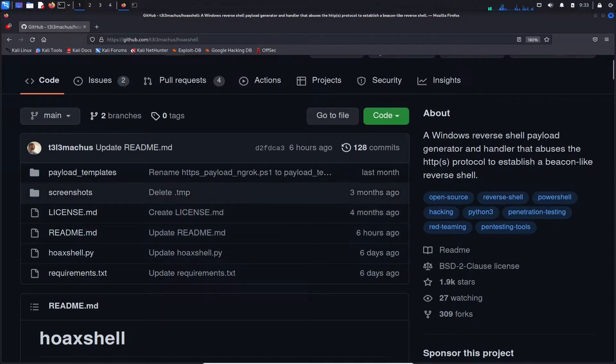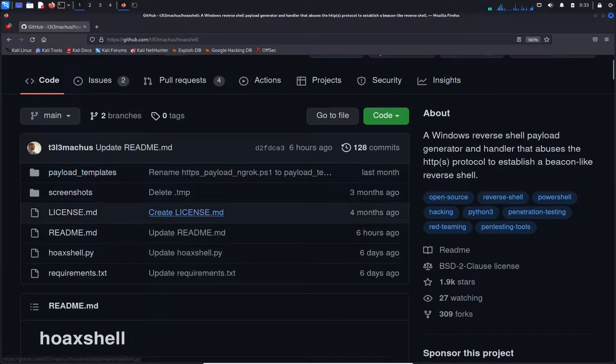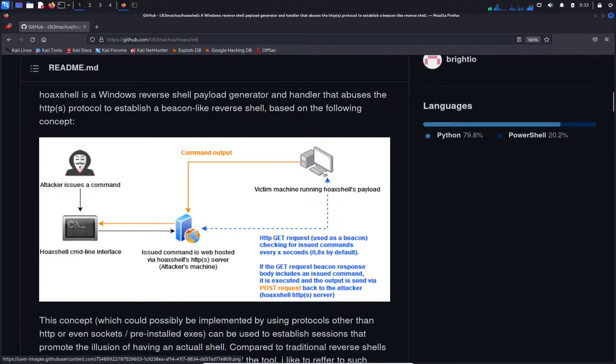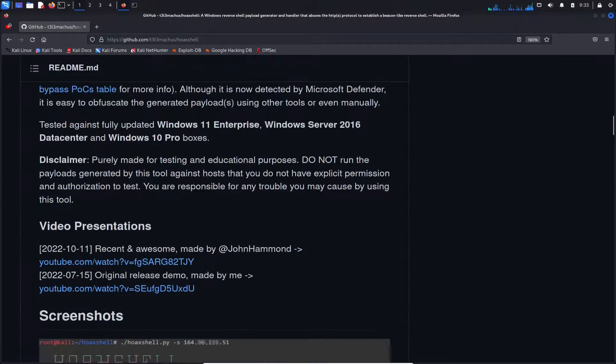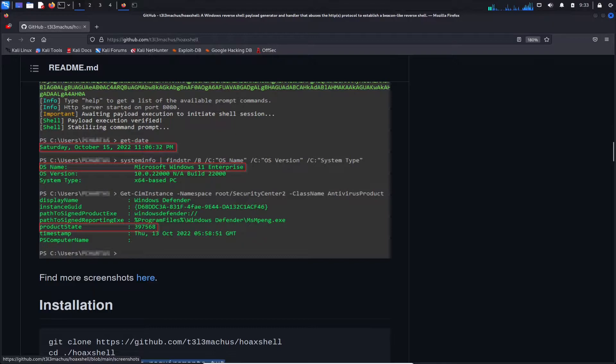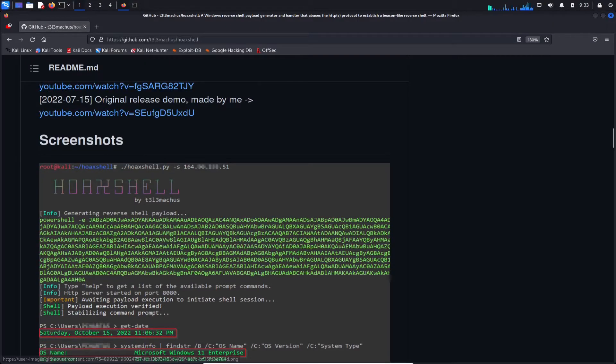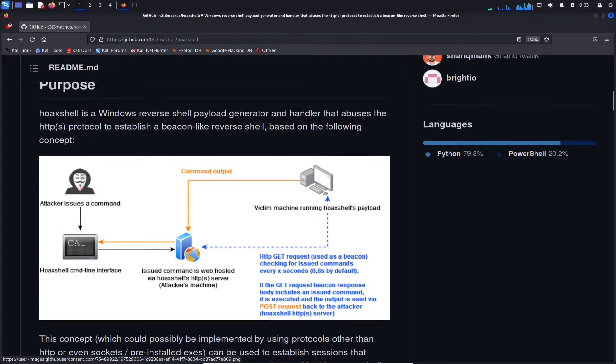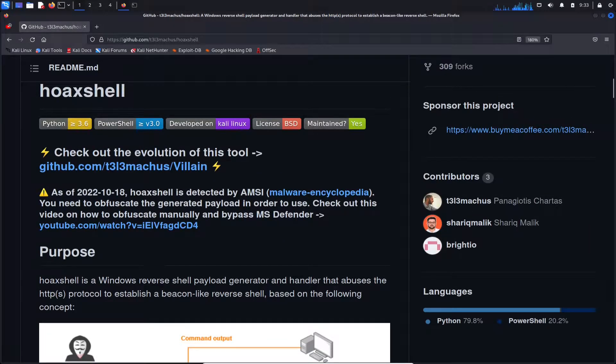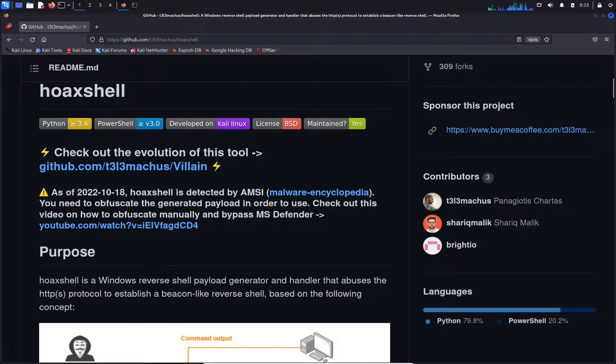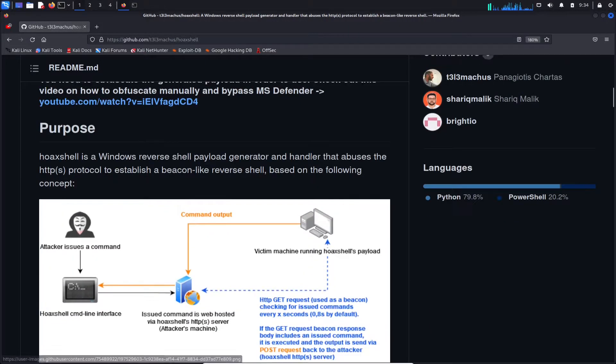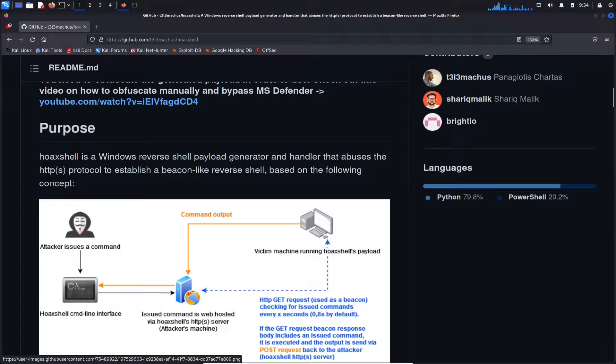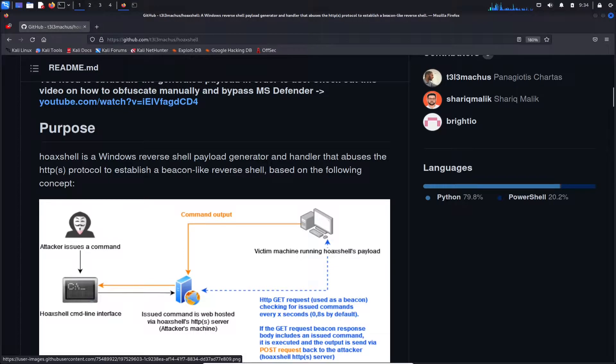So here are the files. We can install it using Git, and we're going to get into that in a second for the installation section. So just to talk about what is HoaxShell - HoaxShell is a Windows reverse shell payload generator and a handler that abuses the HTTP protocol to establish a beacon-like reverse shell based on the following concept. So you're an attacker, you have the tool running on your Kali box, you send this off to maybe a Windows 11 box, and you run that command and you get a reverse shell back to your machine.